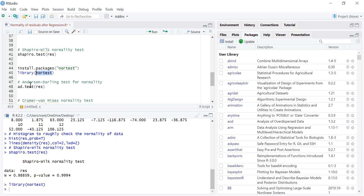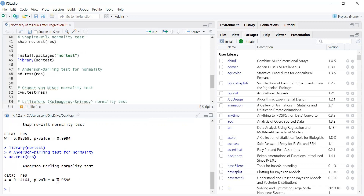In this package, the Anderson-Darling test is available, which we can use to test normality. The command is ad.test, and we give the variable whose normality we want to check. Here we also have a high p-value, which means we do not reject H0, and the residuals follow the normal distribution.